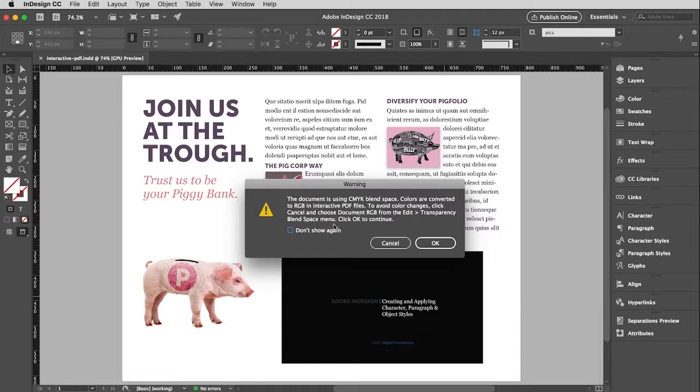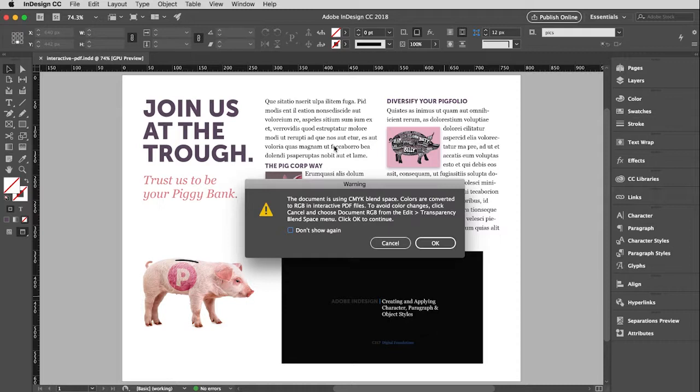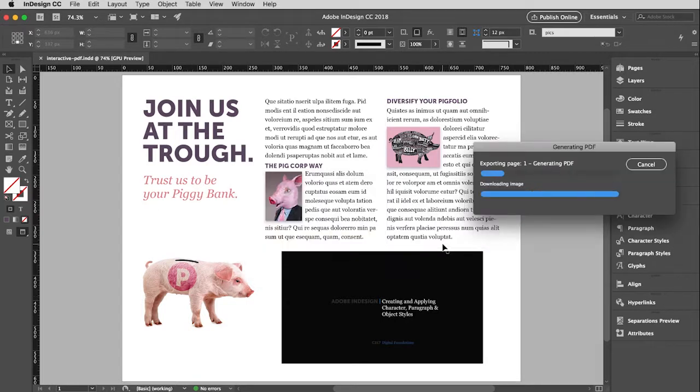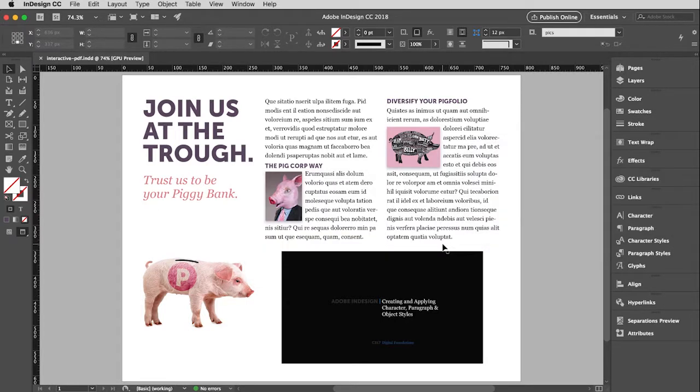And the truth is, you're really not going to see any difference. Because CMYK has a more limited color spectrum. And so it translates to RGB just fine. So it's going to be rare that you'll see a color shift. But it is possible. And so I typically would check don't show again. But go ahead and click OK. And then that will continue the exporting process.